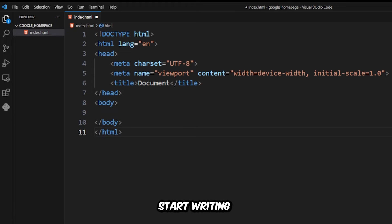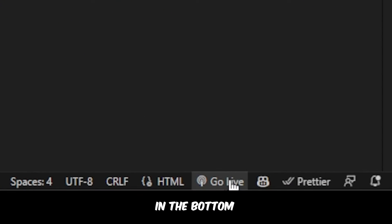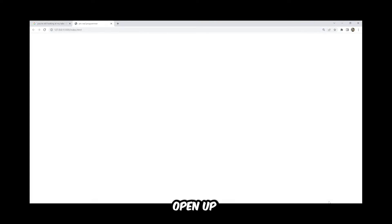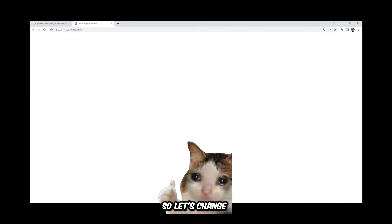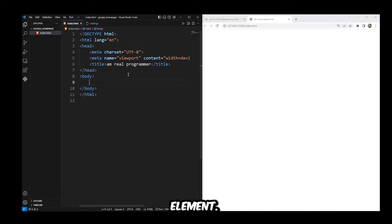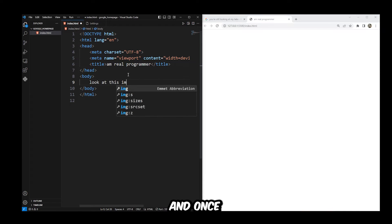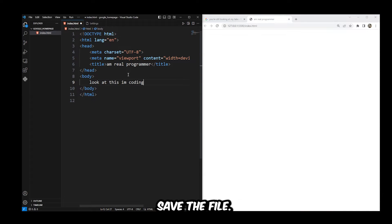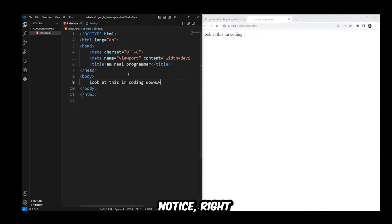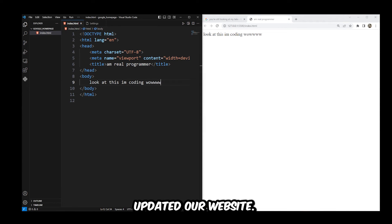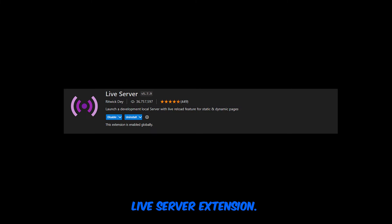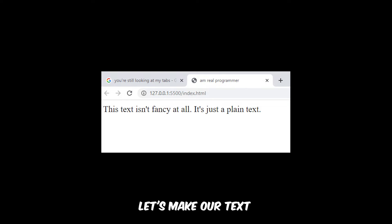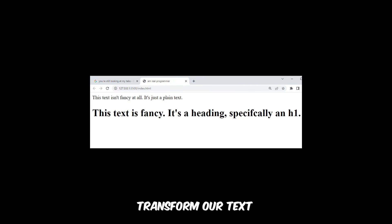Now let's actually start writing some HTML. Press the Go Live button in the bottom right of VS Code to open up your website — currently it's just a white page, so let's change that. Inside the body element, type whatever you want, then save the file with Control S or Command S. Right as you saved, the website updated — that's because of our live server extension. Let's make our text a little bit more fancy by transforming it into an h1 element.